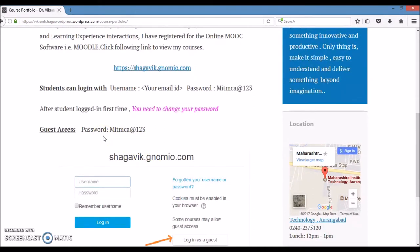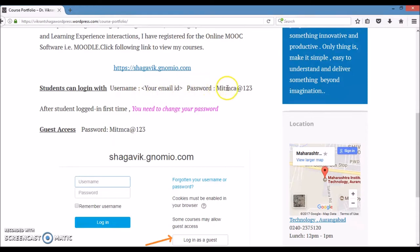I have provided the user details. For students, their email ID will be the username and password is mitmca@123.